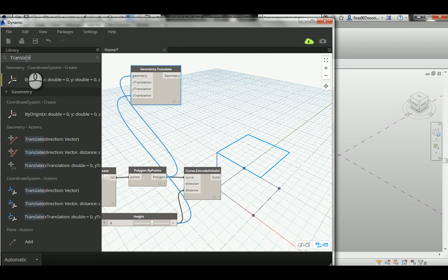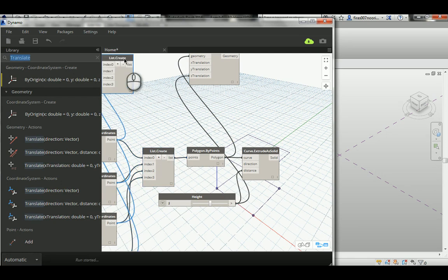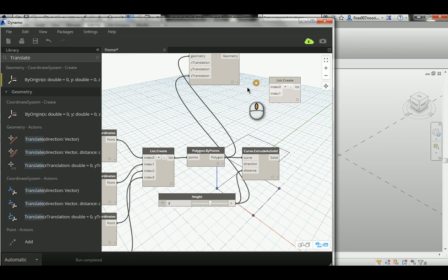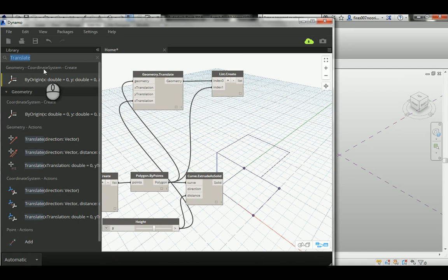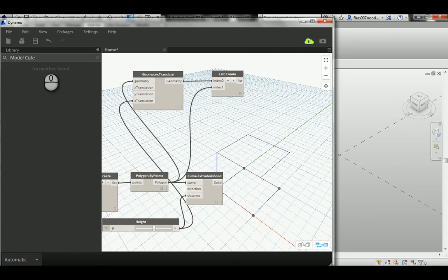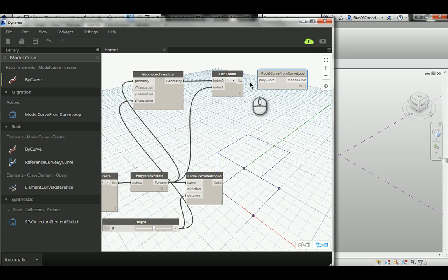To create a solid using a group of profiles in Revit's conceptual mass, I need to put the two polygons into a list. I'll copy the list node, connect the two polygon indexes, and then use a Model Curve from Loop node to convert those shapes into geometry curves that Revit can read.